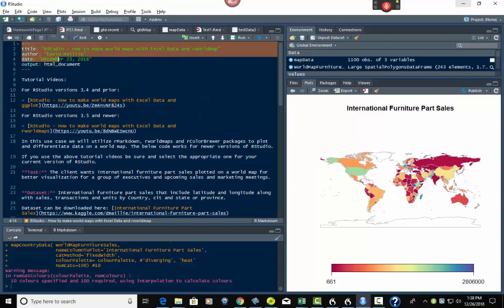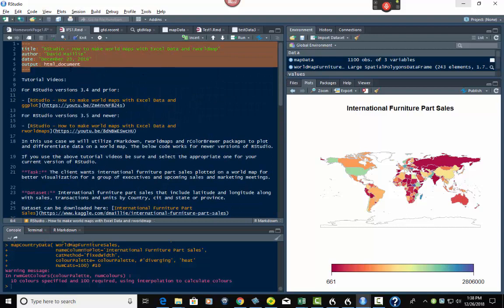So the top part right here — this is the label, the title, the author, the date, and the output. This gives credence to the document and it will show up when I create the HTML output.